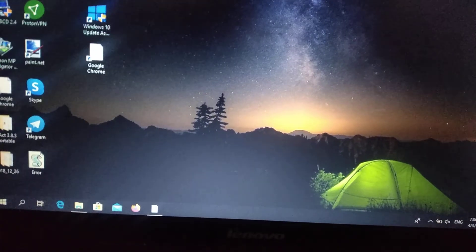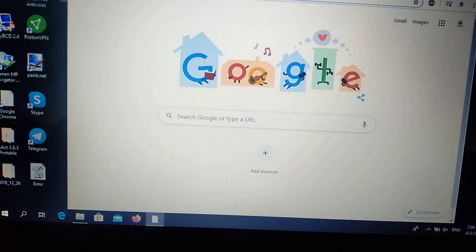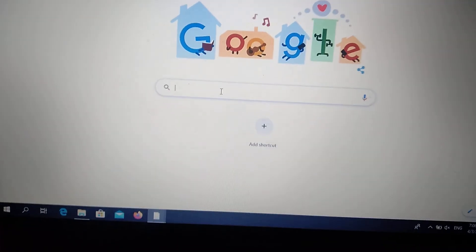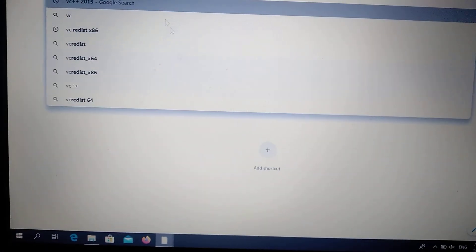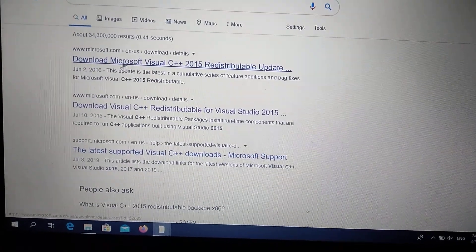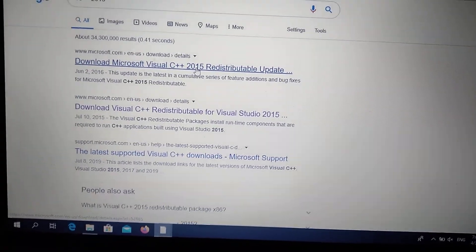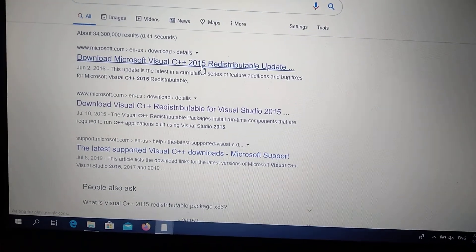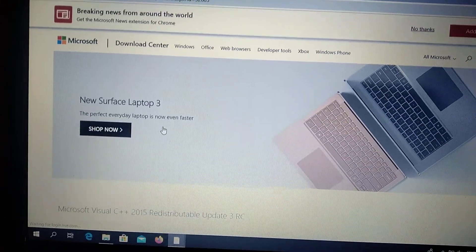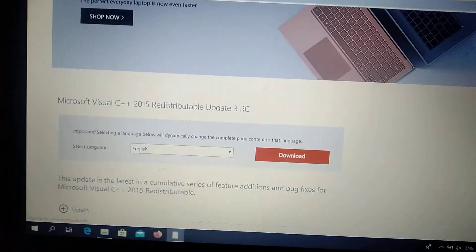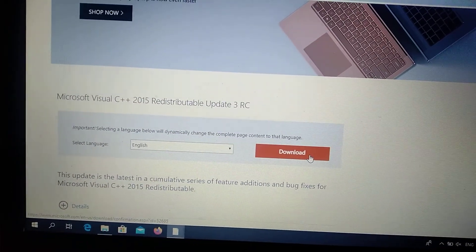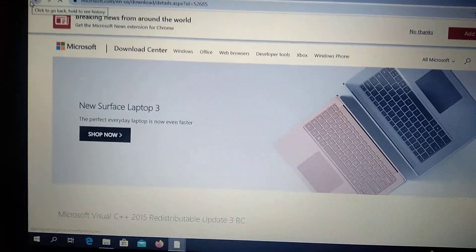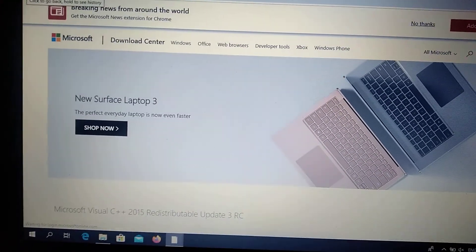You need to go to a browser and write in Google: download Microsoft Visual C++ 2015 redistributable update. Just click here, it's Microsoft, you can see the official site. You just choose the language here, if English is open, click download here and wait for it to download and install it to your computer.